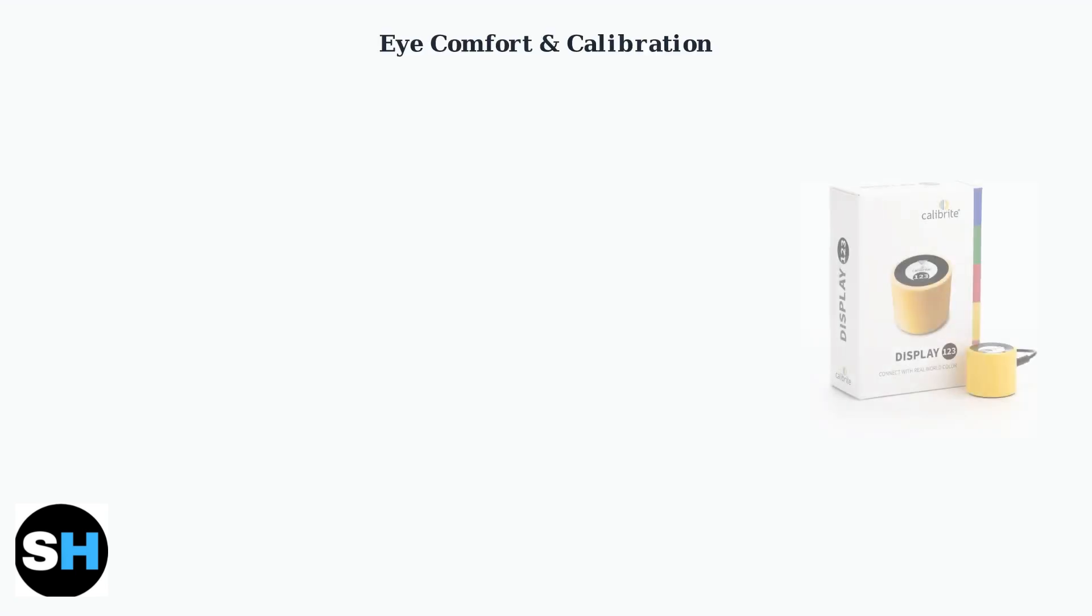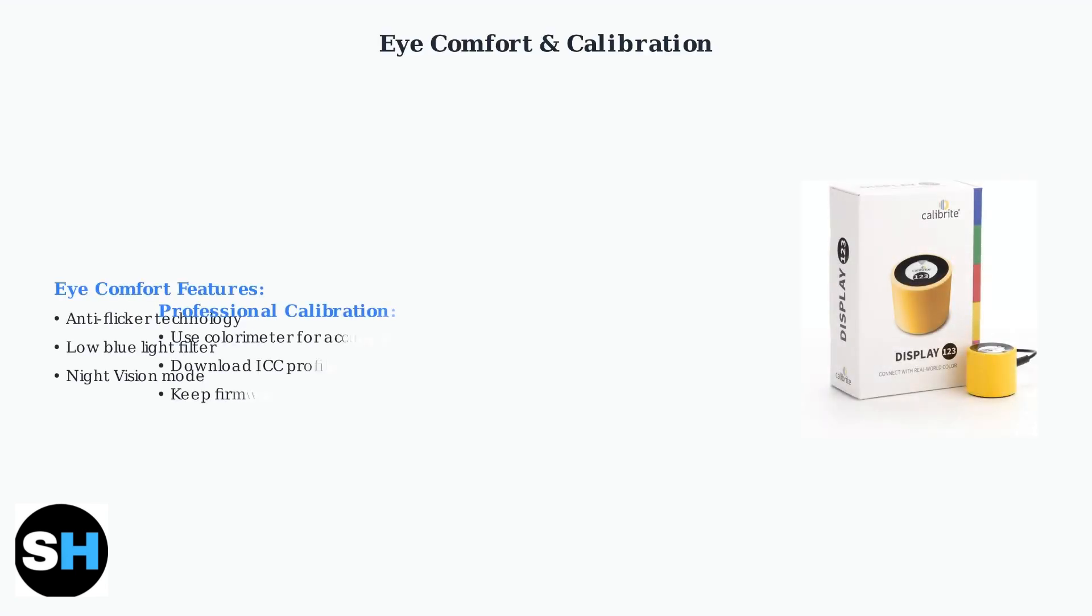For extended gaming sessions, the monitor includes anti-flicker and low blue light technologies to reduce eye strain.